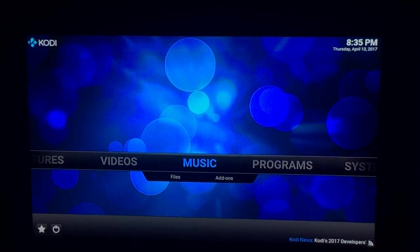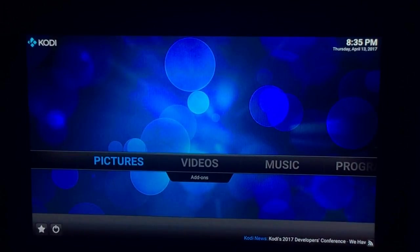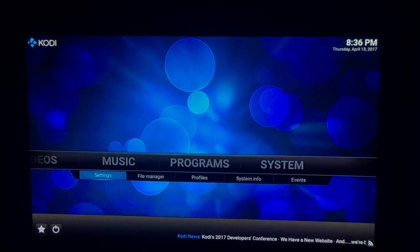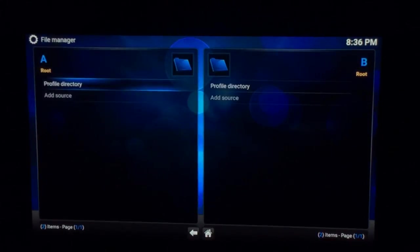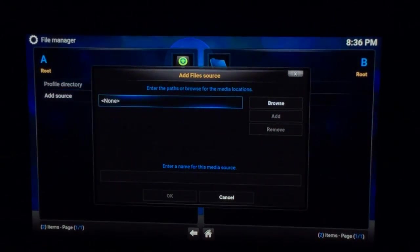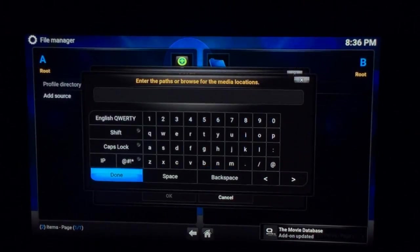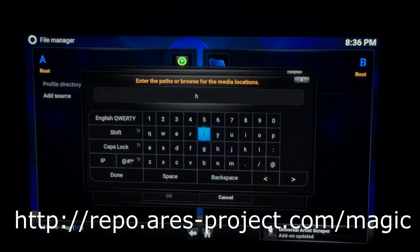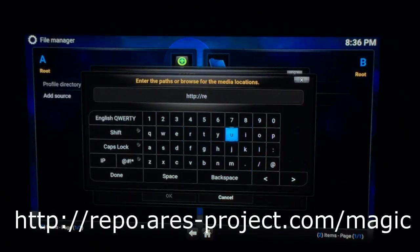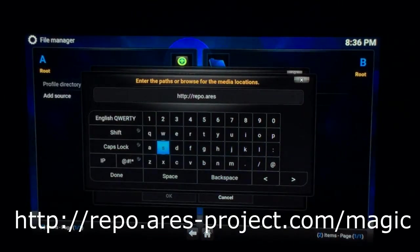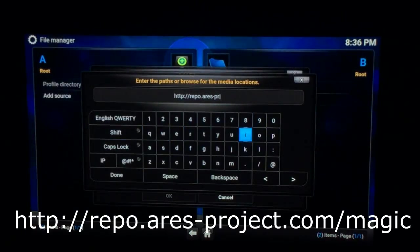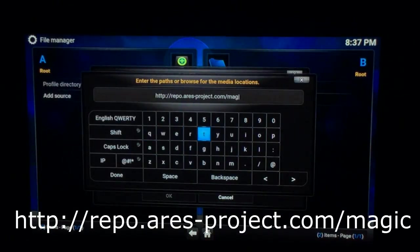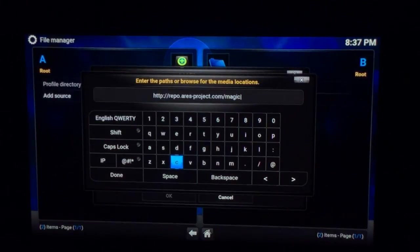Go to System and then go down to File Manager. Then go to Add Source, press Select again to bring up the URL, and you'll want to type the repository address into the URL bar. Once that is typed in you go down to Done.